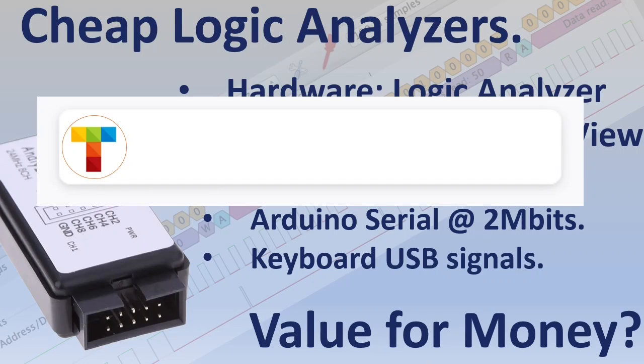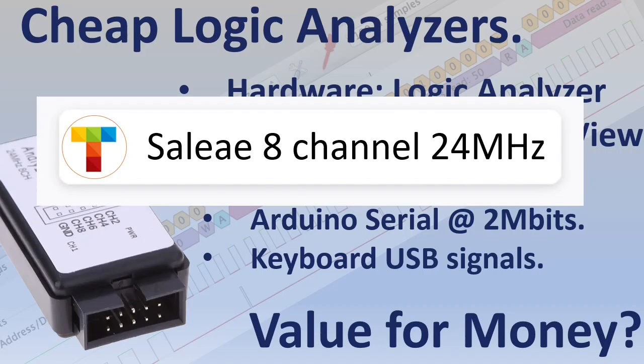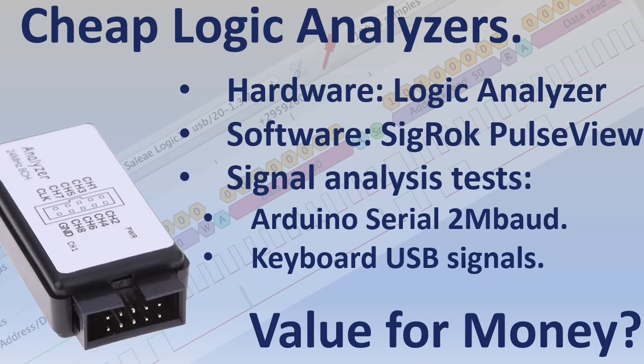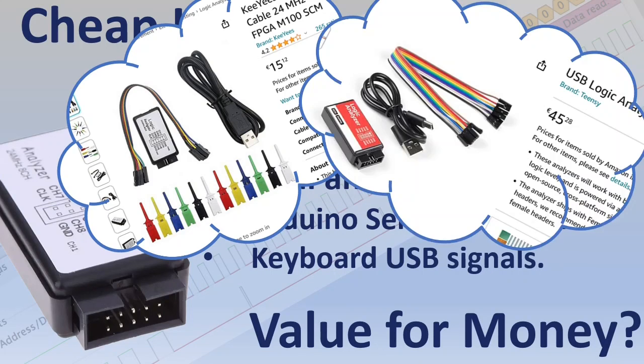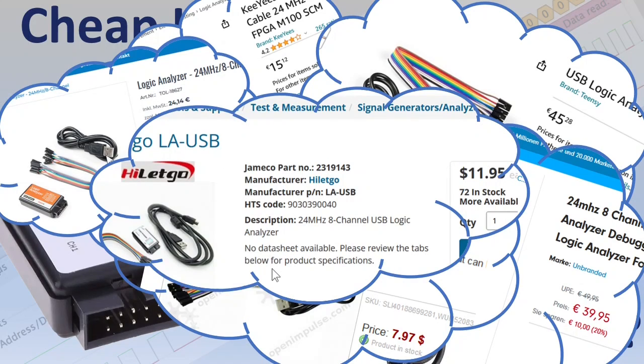Just open your favorite search engine and type Saleae 8 channel 24 megahertz. You will get many results with many different prices. These are all Saleae logic analyzer clones.